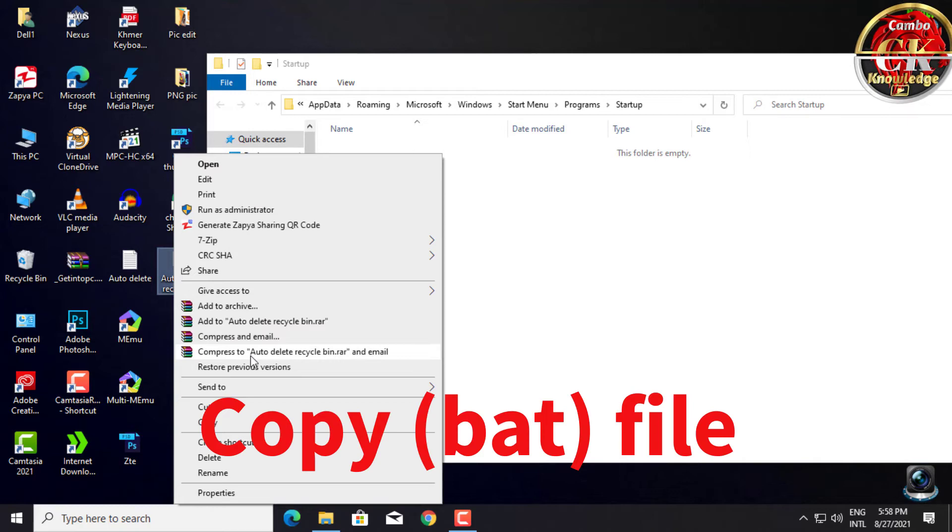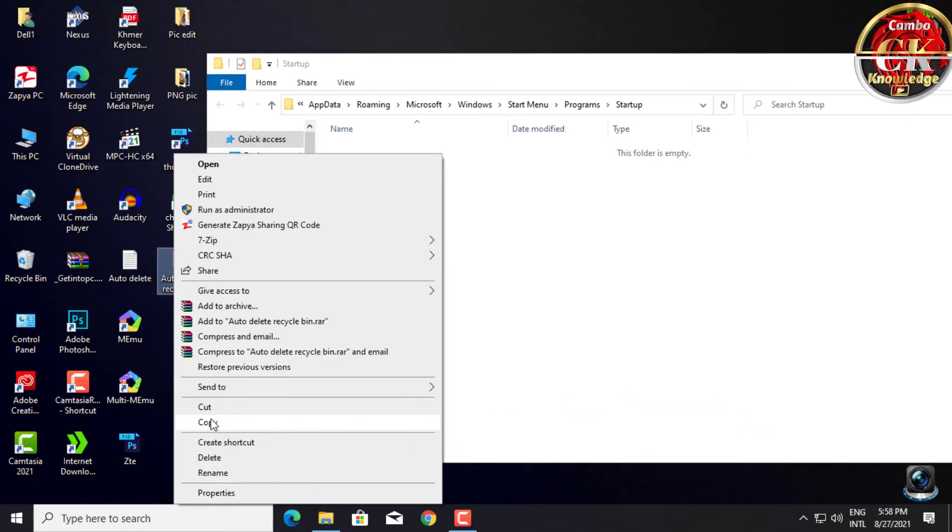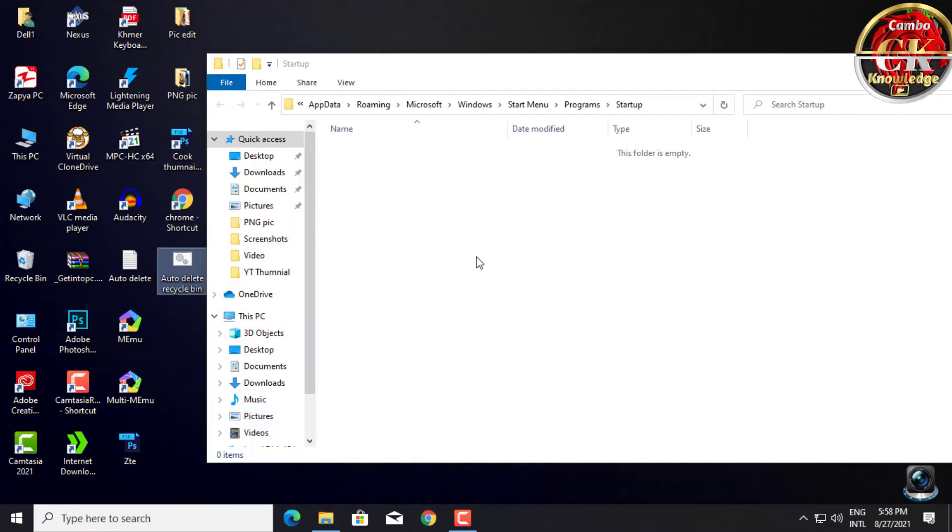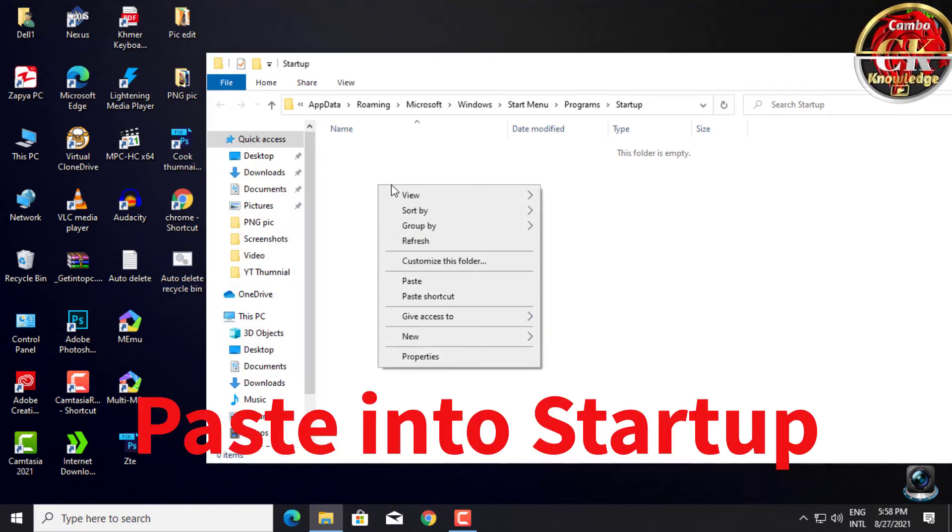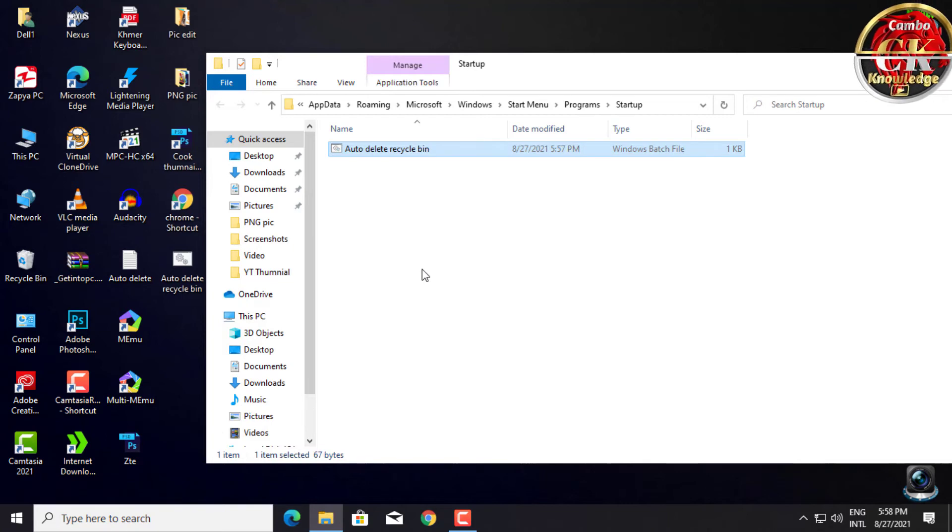Copy the BAT file or cut the BAT file. Paste it into the Startup folder.